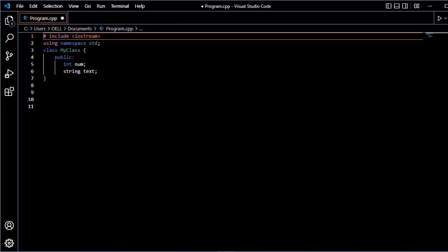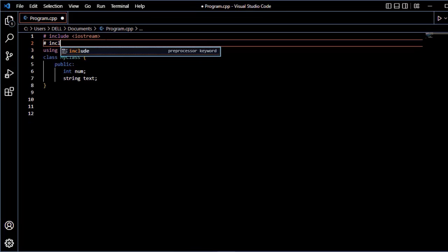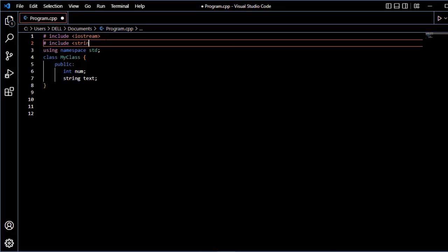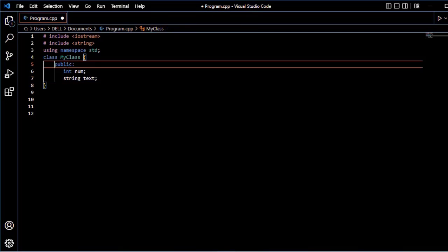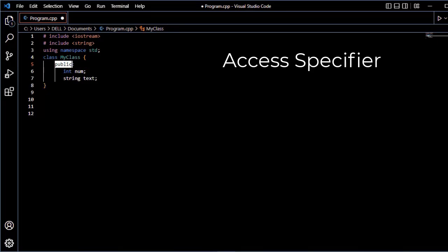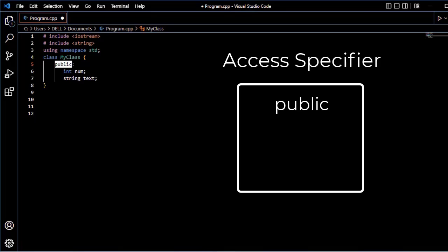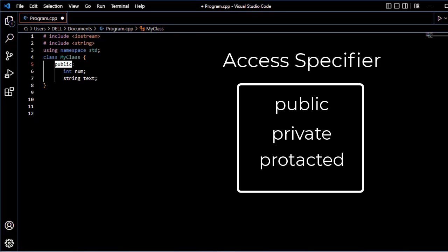For example, string and define the box. Access specifiers control access to class members. Public access specifier means that the class's attributes and methods can be accessed from outside the class. Private access specifier means that attributes and methods cannot be accessed from outside the class. Protected access specifier means that attributes and methods can be accessed only in inherited classes.